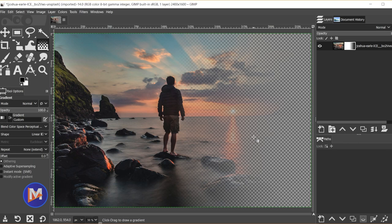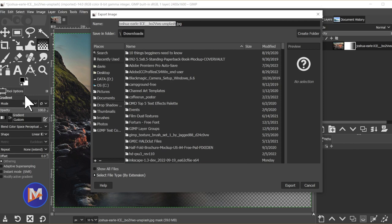So to do that go to File, Export As, and you can rename your image Man at Sunset. Once you've named your image just make sure the file extension ends with whatever you want to save this as. So for example PNG, GIF, TIFF, just to name a few examples. I'll stick with PNG.